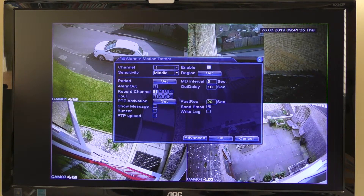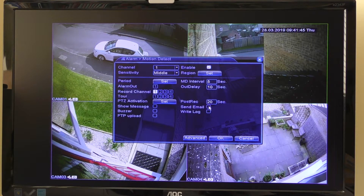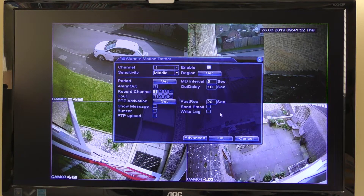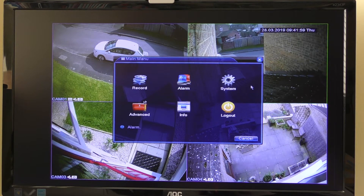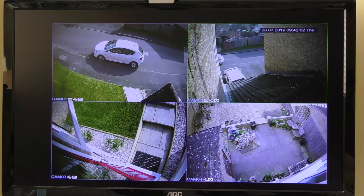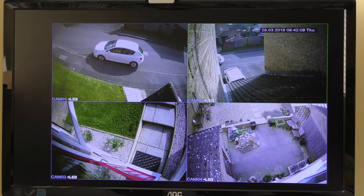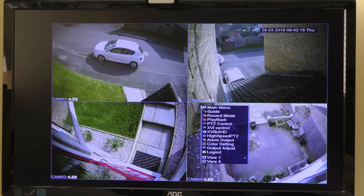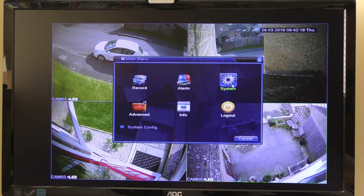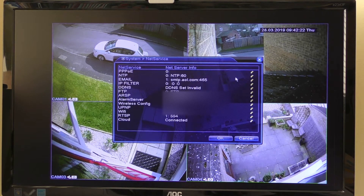When we set up the email, we'll need to tick the send email option. You can set that per individual camera — so you can have email alerts for camera one but not for camera three or four. Now I'll go to the email settings: right-click, go to main menu, then system, then net service.